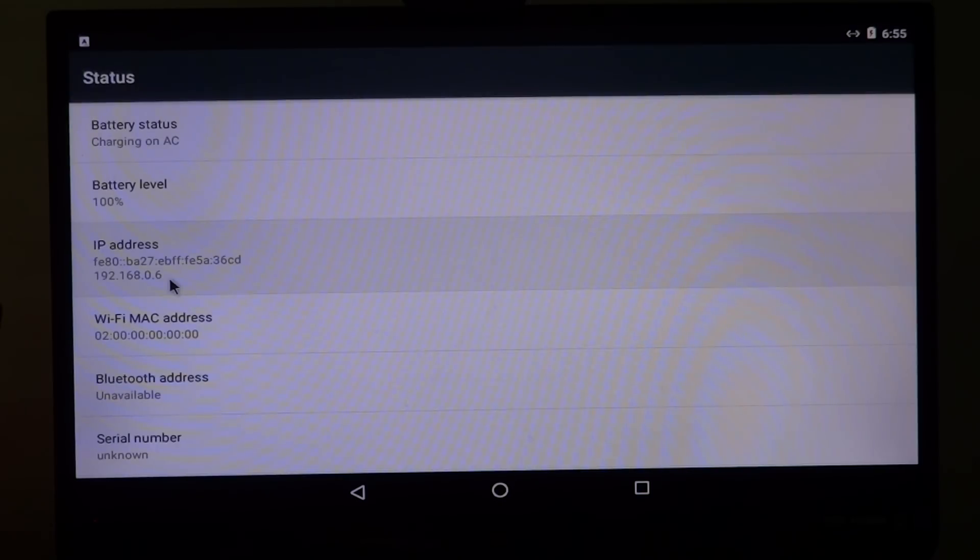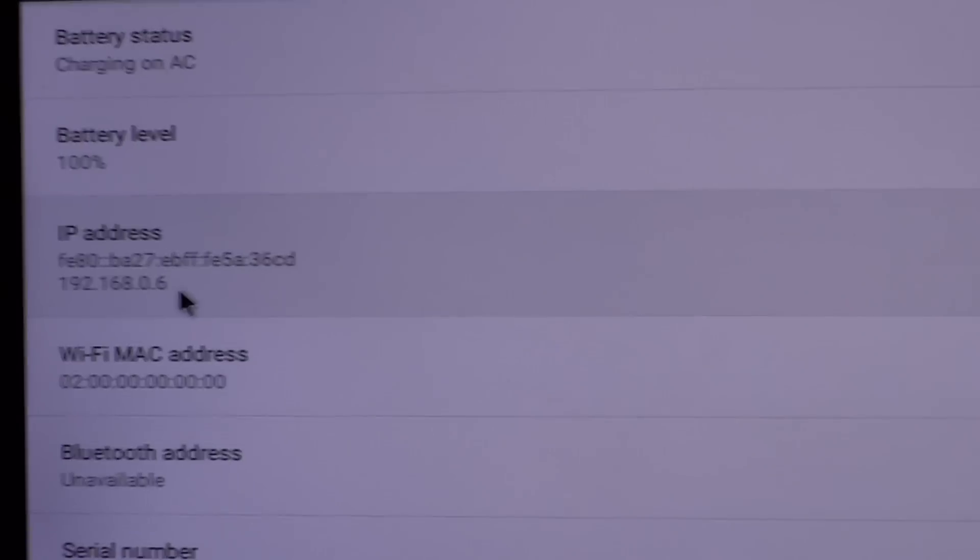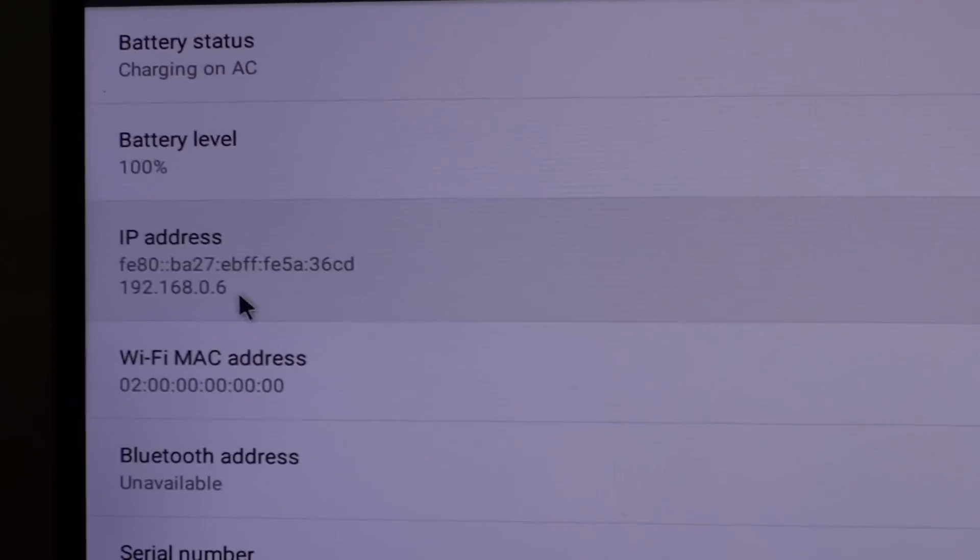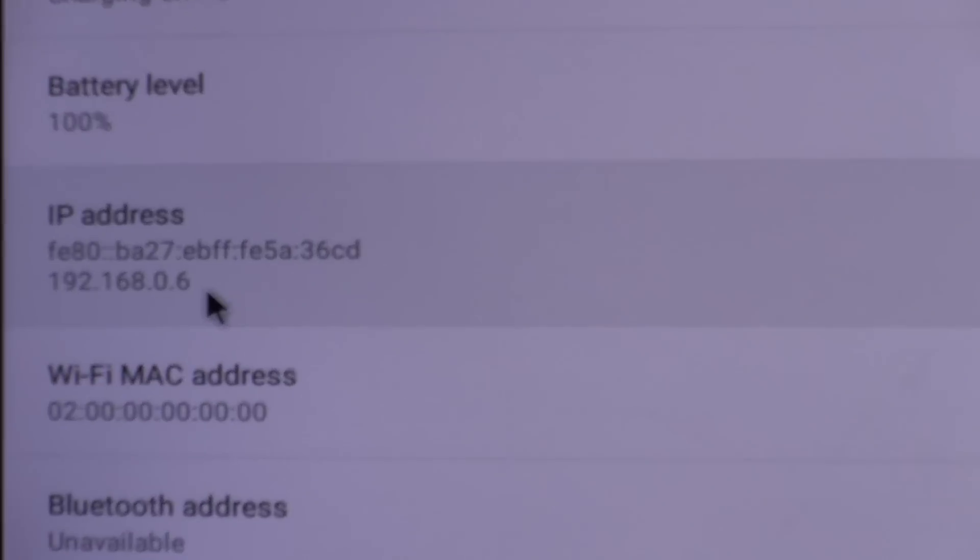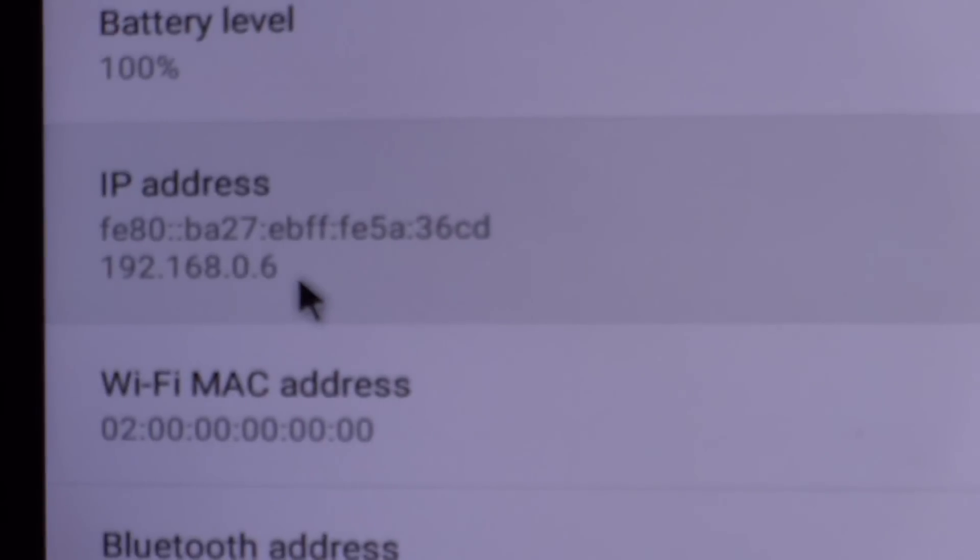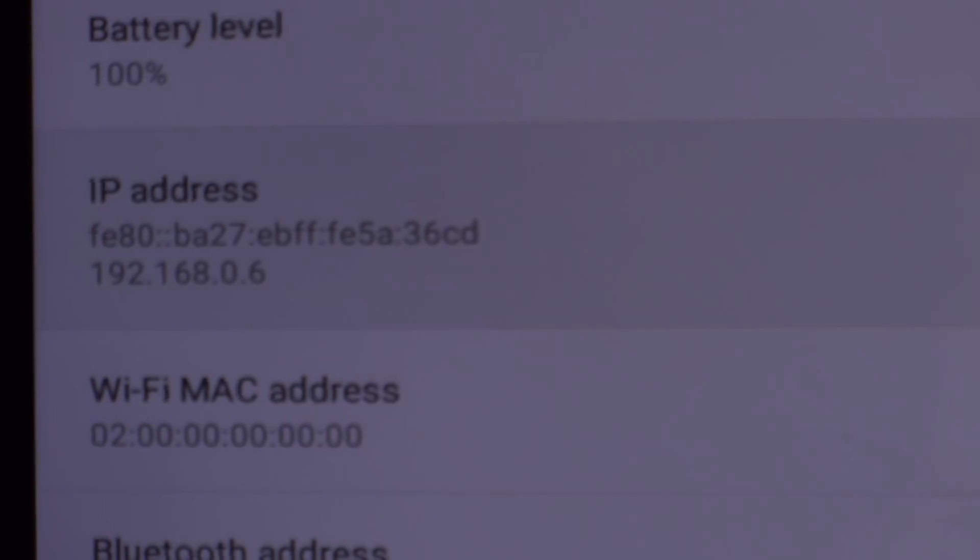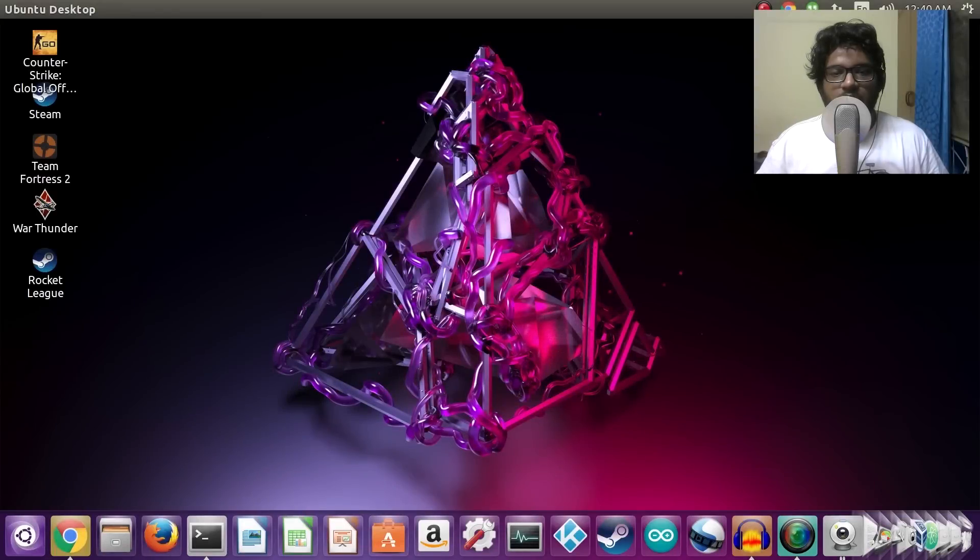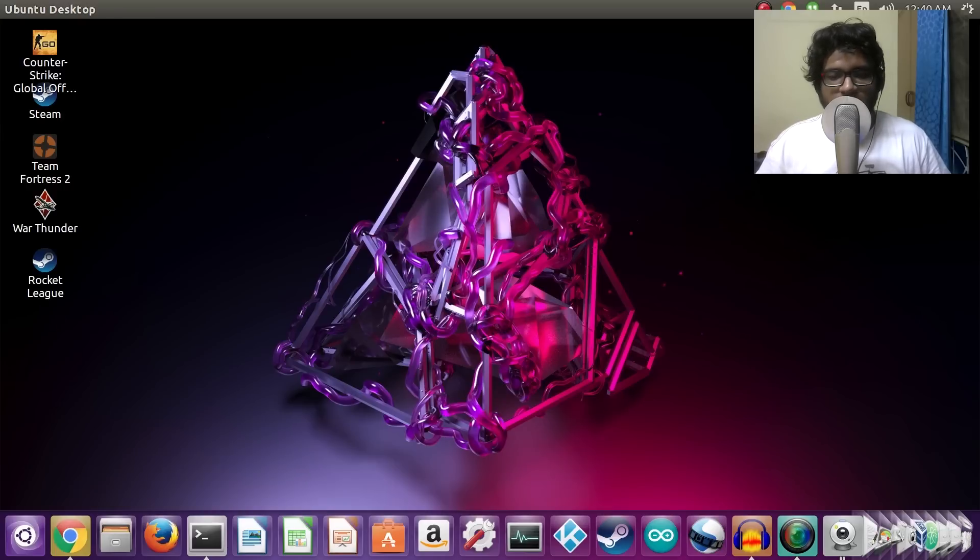In there, if you scroll down a little bit, you will see the IP address. Depending upon what kind of network you are on, IPv6 or IPv4, you need to copy or take a note of that address because that is what we will be using to connect on the ADB. Also make sure that your Raspberry Pi as well as your Linux machine is on the same network.